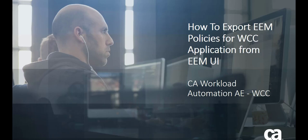Today I would like to show you how to export EEM policies for WCC application from EEM console.